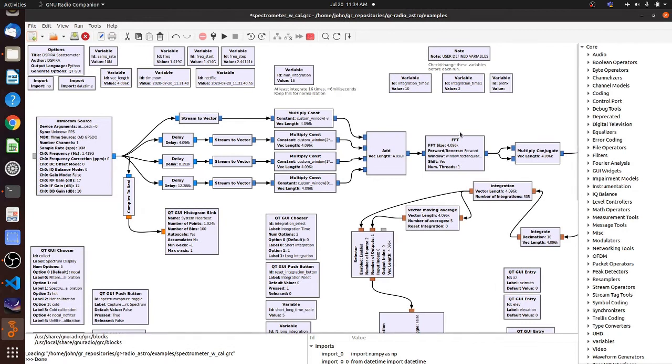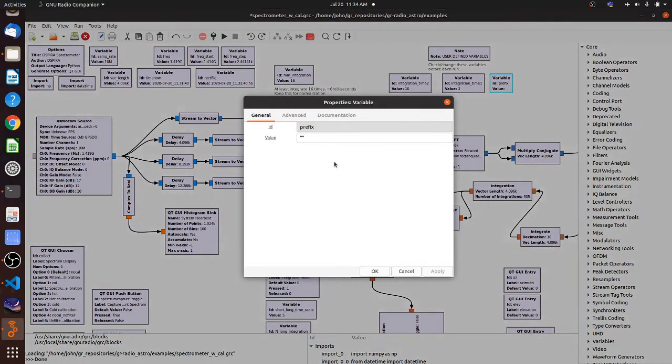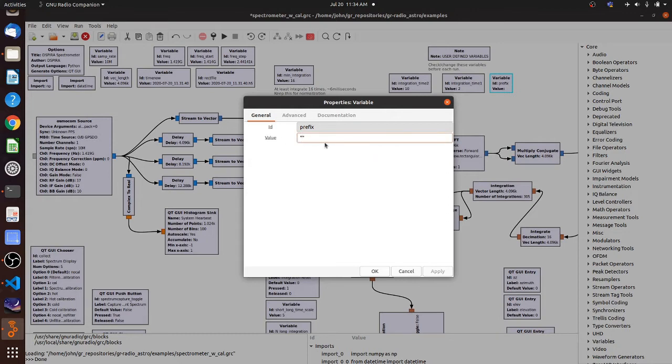Before you run the program, you want to make sure that your prefix is properly set. And that is showing the path name for the files where your data is going to be saved. So if I double click that to open it, you can see that the value, there's quotes here. I've cleared out any previous path name that was there. And for this, we want to fill in, in between the quotes, the proper path name.